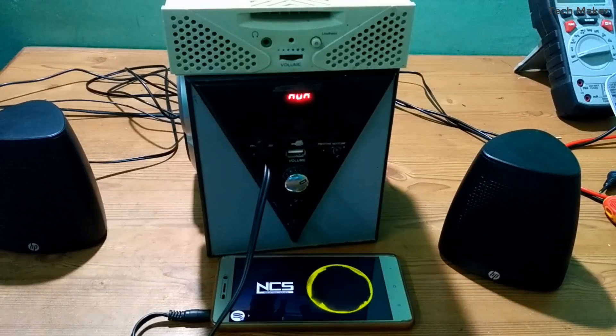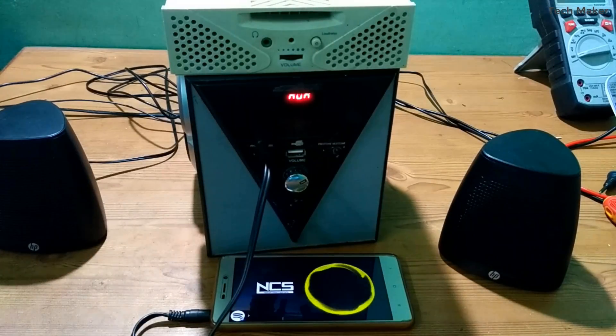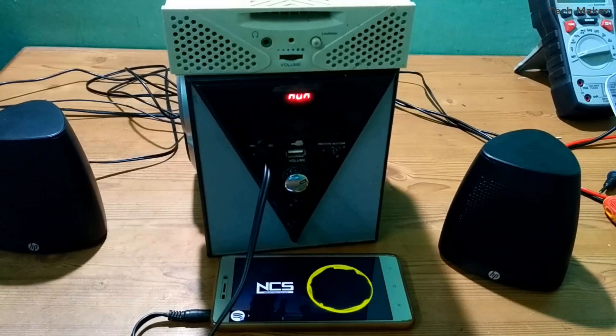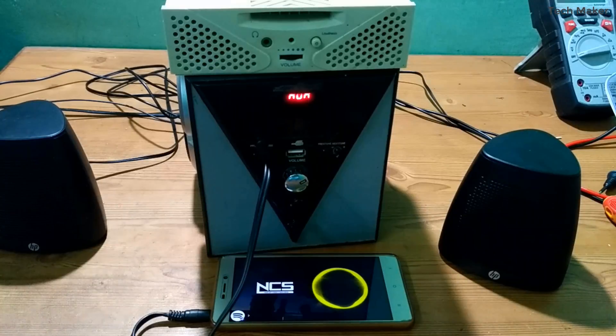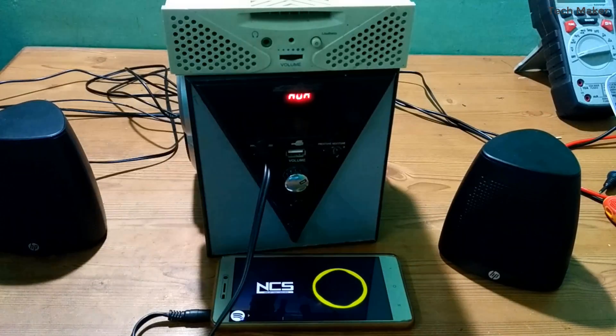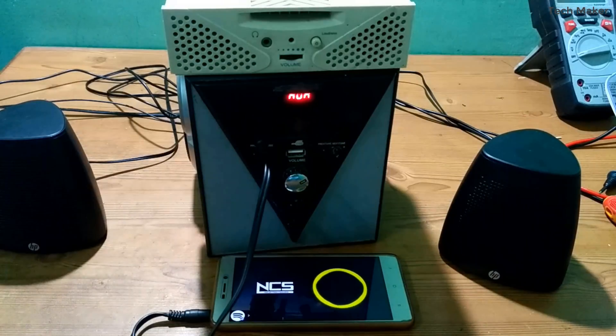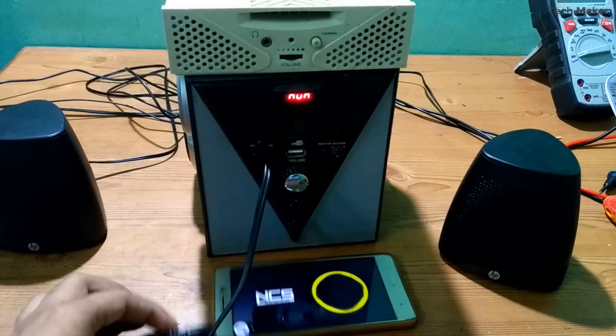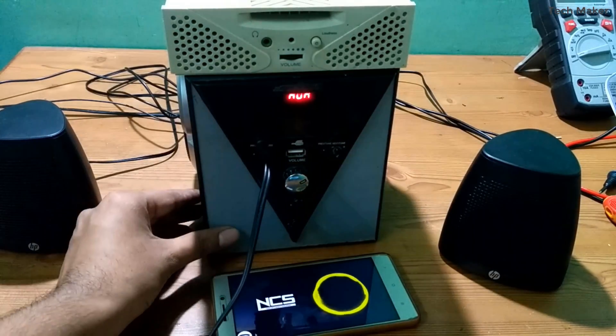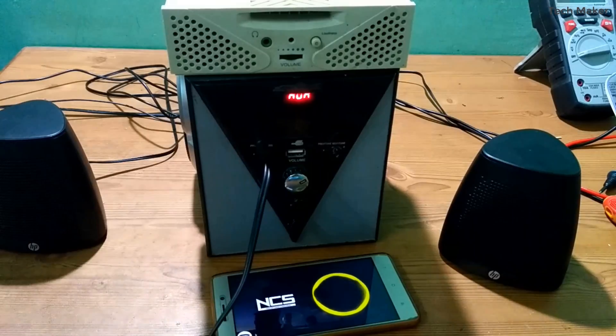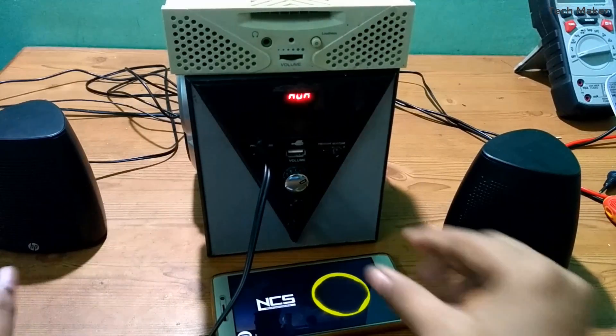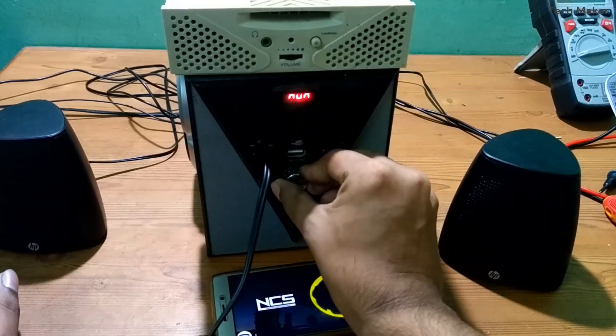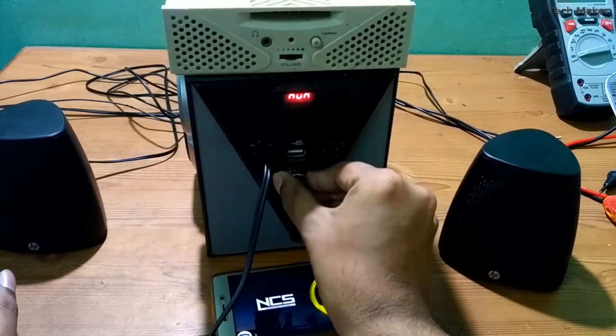Hello guys, in this video I will show you how I made a speaker system using my past scrap materials. Let's get started.